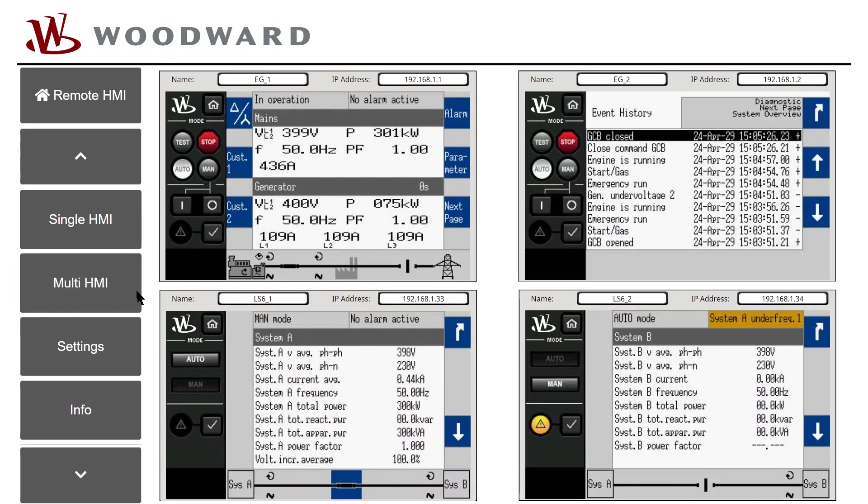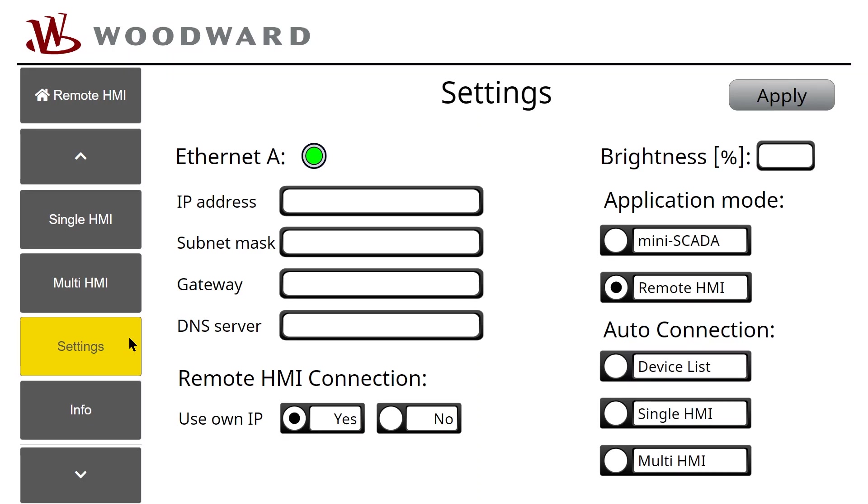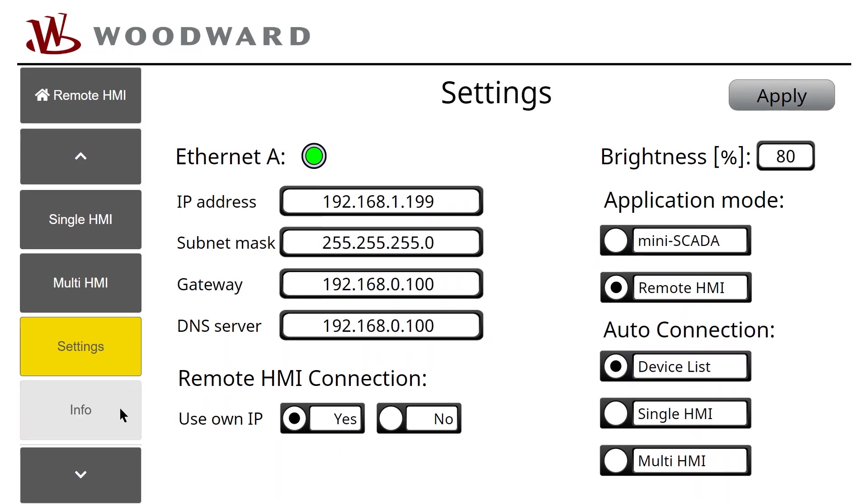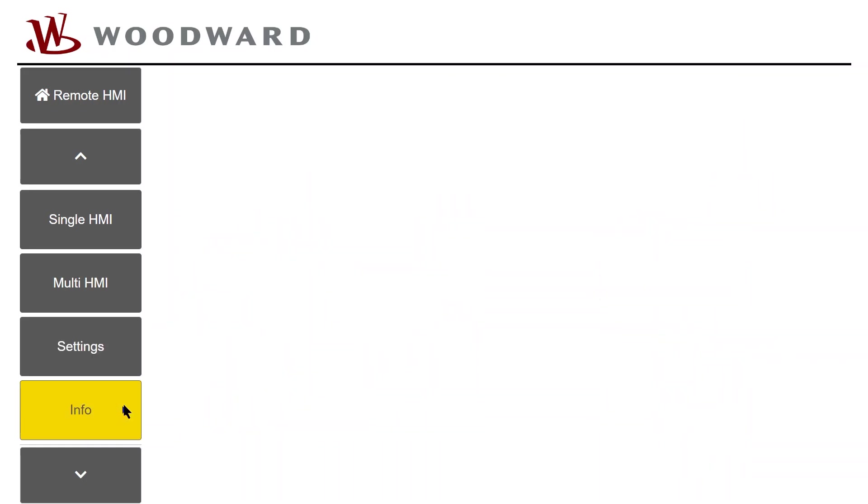Also, there is the Settings button to enter the Setup screen. To check the version information of the EasyView, just tap on the Info button.